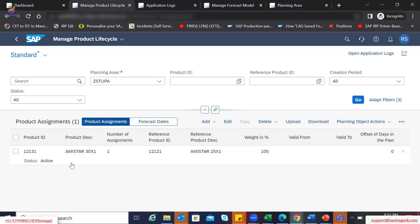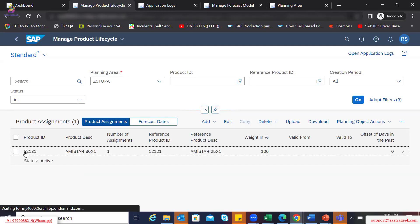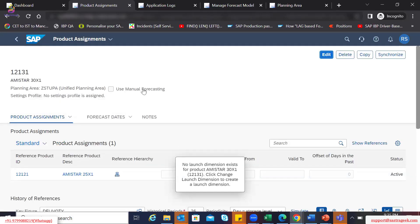Let's go to the existing one which was created for the demo. So in this example, product 12131 is a new product which we are launching from a specific period. Since we do not have sales history for that, but there is a similar product which was already stable in the market, we want to utilize its sales pattern for determining the forecast for the new material. Within this specific app, you can do the assignment of the product.